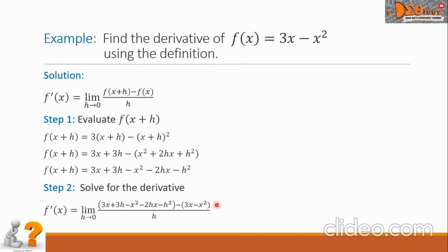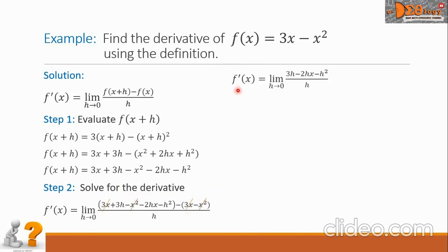Observe that in our numerator we can simplify by removing the grouping symbol. We see terms that cancel: the 3x cancels with the negative 3x, and the negative x squared cancels with the positive x squared. Rewriting in simplified form, we have f prime of x equals the limit of 3h minus 2hx minus h squared, all over h, as h approaches 0.